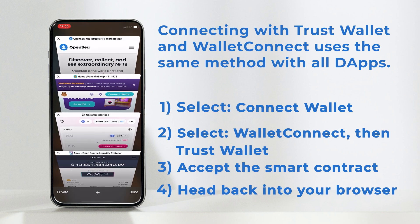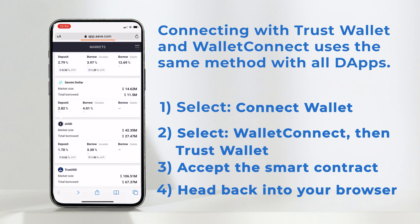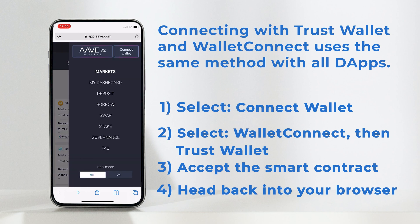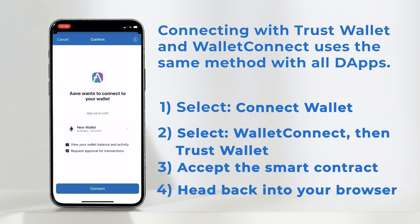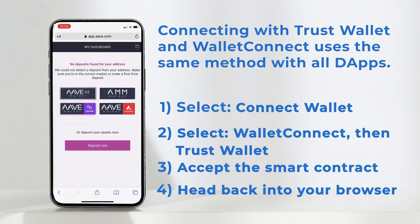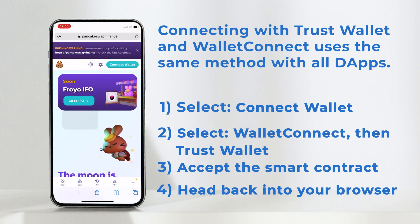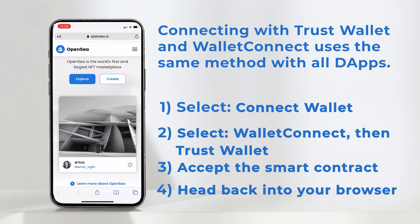For this video, I'll connect to a handful of the most popular dApps. Second, we have Aave here and you can connect in exactly the same way as Uniswap. Just hit connect and, well, you know the drill. So let's speed it up. And finally, OpenSea.